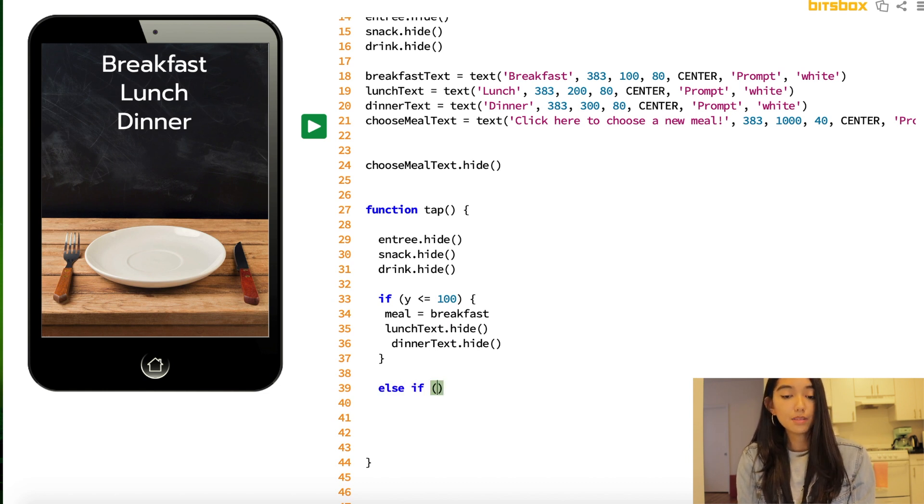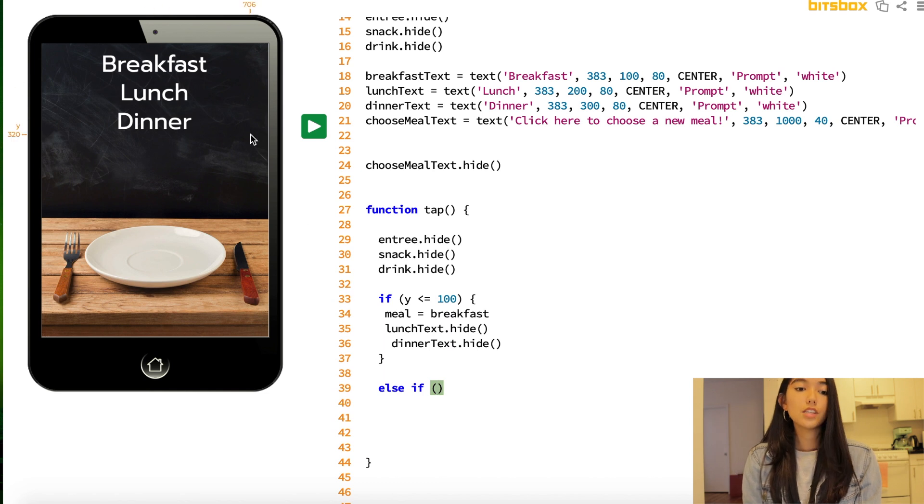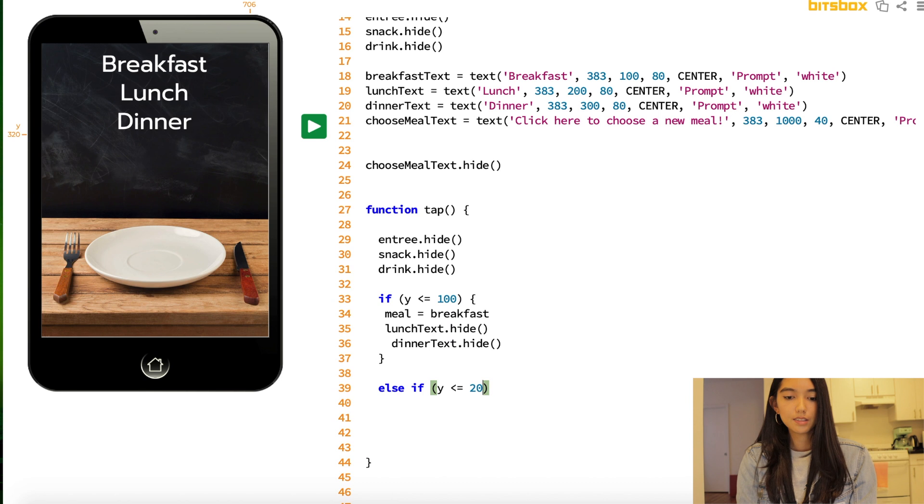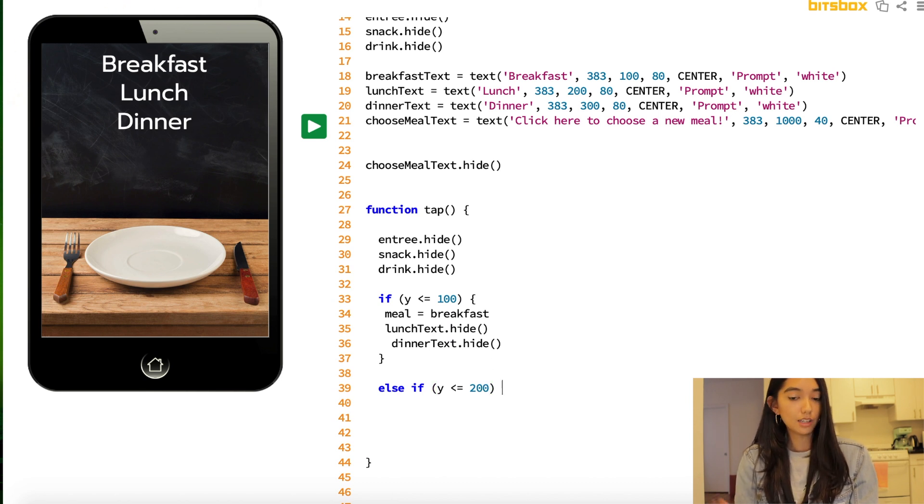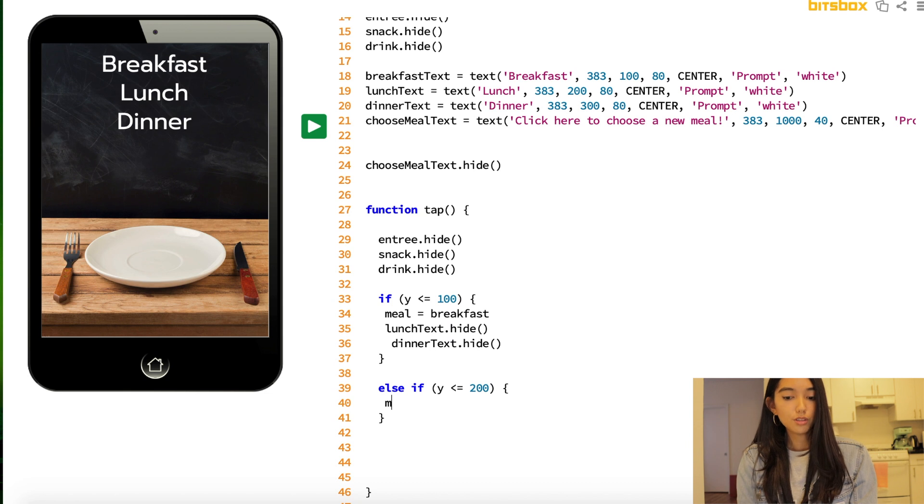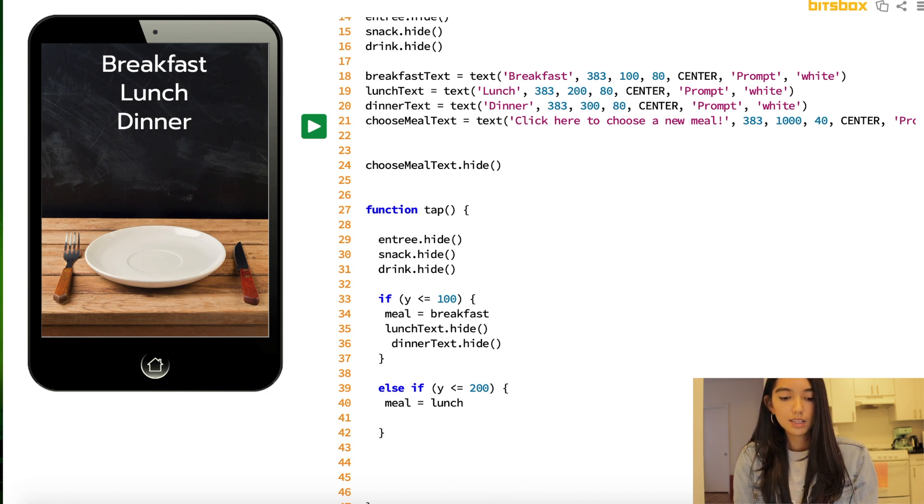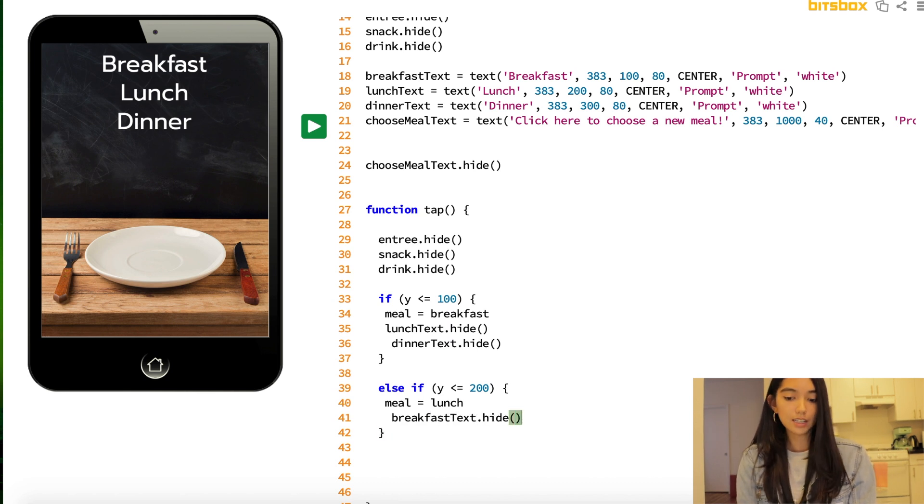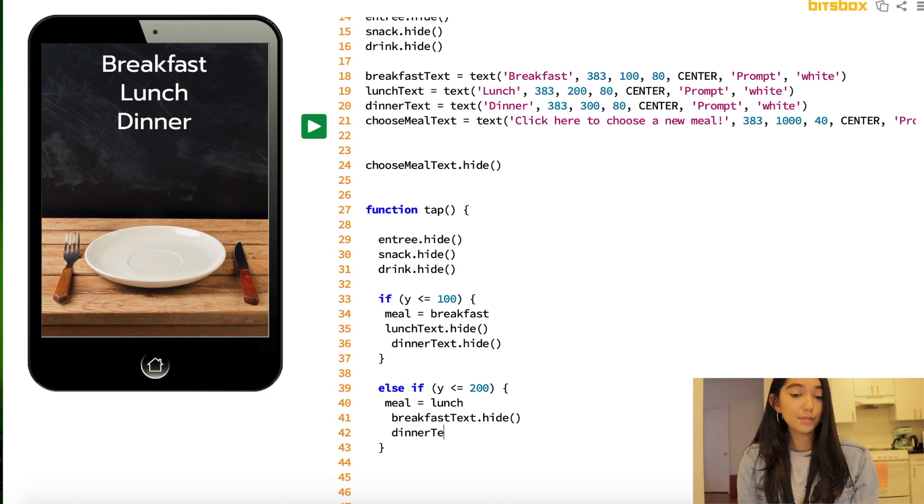Alright, we're going to do the same thing for lunch and dinner. So, if the user clicks on an area where the y coordinate is less than or equal to 200, so somewhere over here, which is lunch, we are going to show them the lunch selection. So, we're going to take our variable, set it to lunch, and then we're going to hide our breakfast text and our dinner text. And you're going to also do the same thing for dinner.